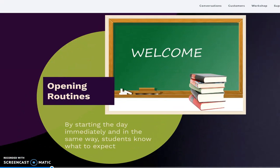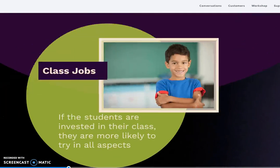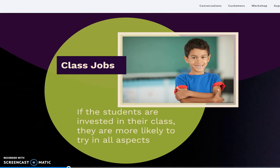The second part of the classroom management strategy is consistency — how class starts, how class continues, and also being extremely positive. If students know what's coming up, their behavior will be much more positive and relaxed. If they are anxious, things will be more difficult. The last strategy is class jobs. If we assign specific jobs to students, they will be more engaged and less likely to participate in any kind of improper behavior.